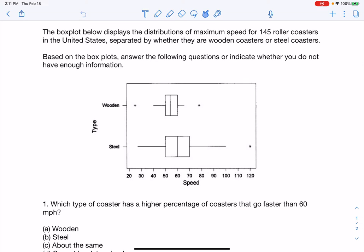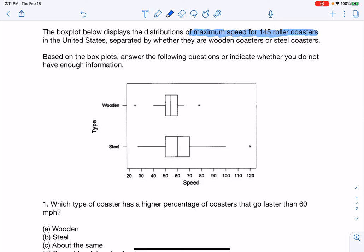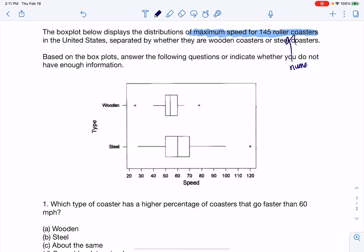So I thought we would look at comparing box plots. The variable here is speed for these 145 roller coasters, separated by whether they're wooden or steel roller coasters. I don't have information in terms of how many roller coasters are in each set — I don't know if it's split evenly or if there were like 15 wooden and 130 steel. Speed is technically a continuous numerical variable.